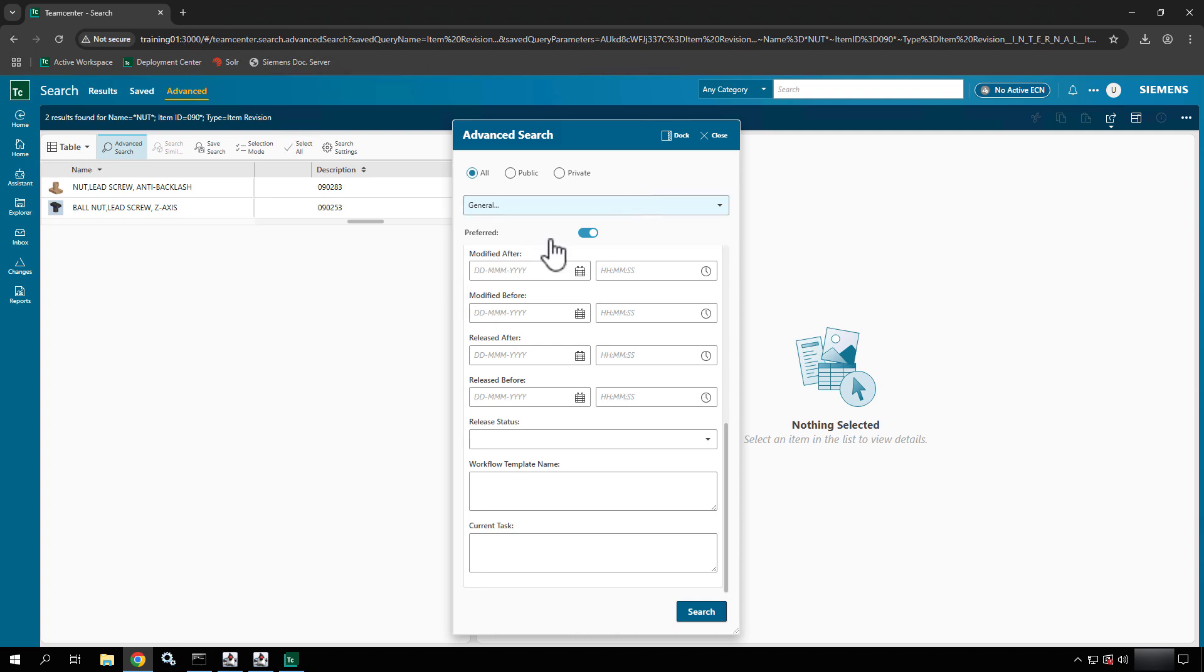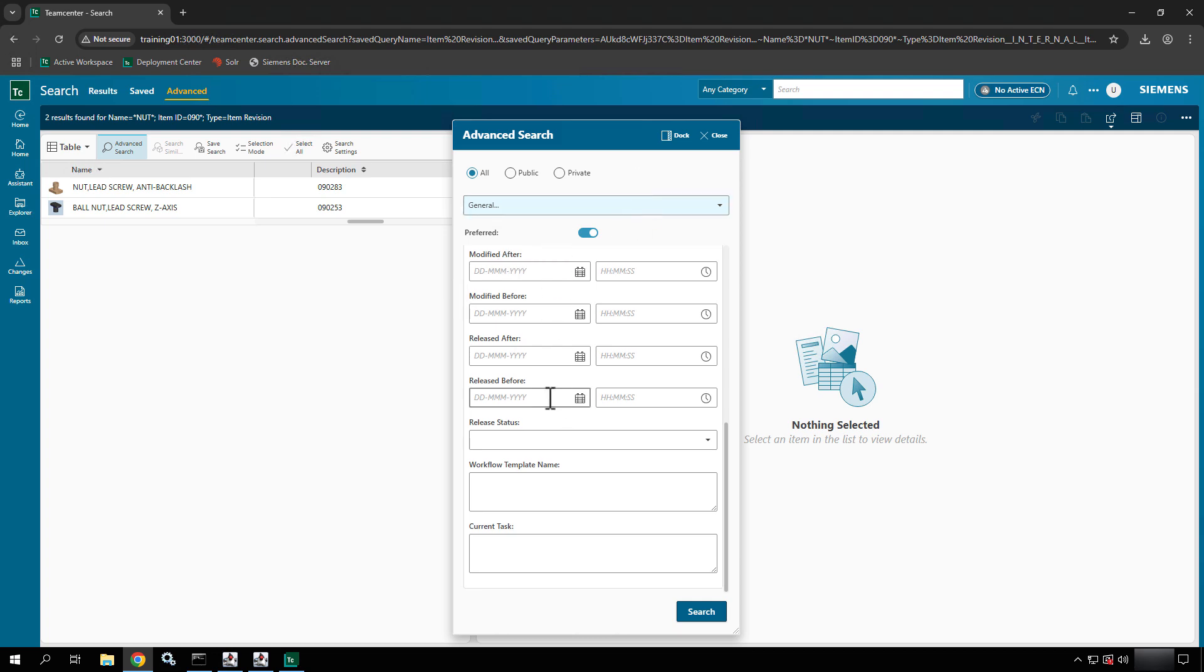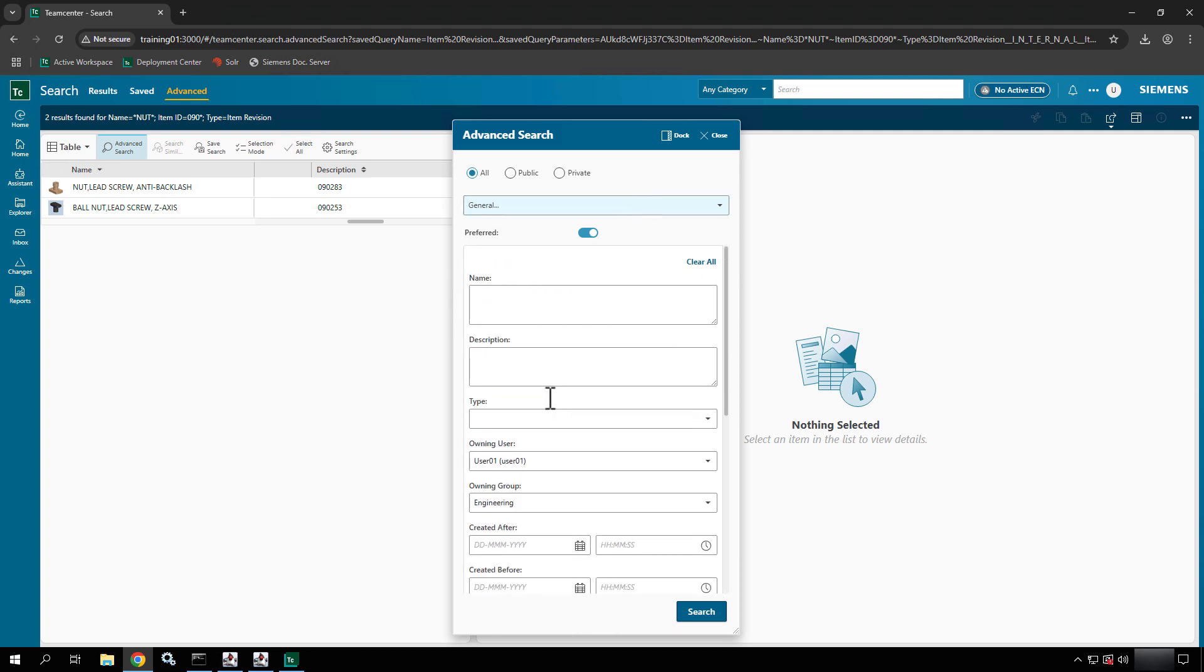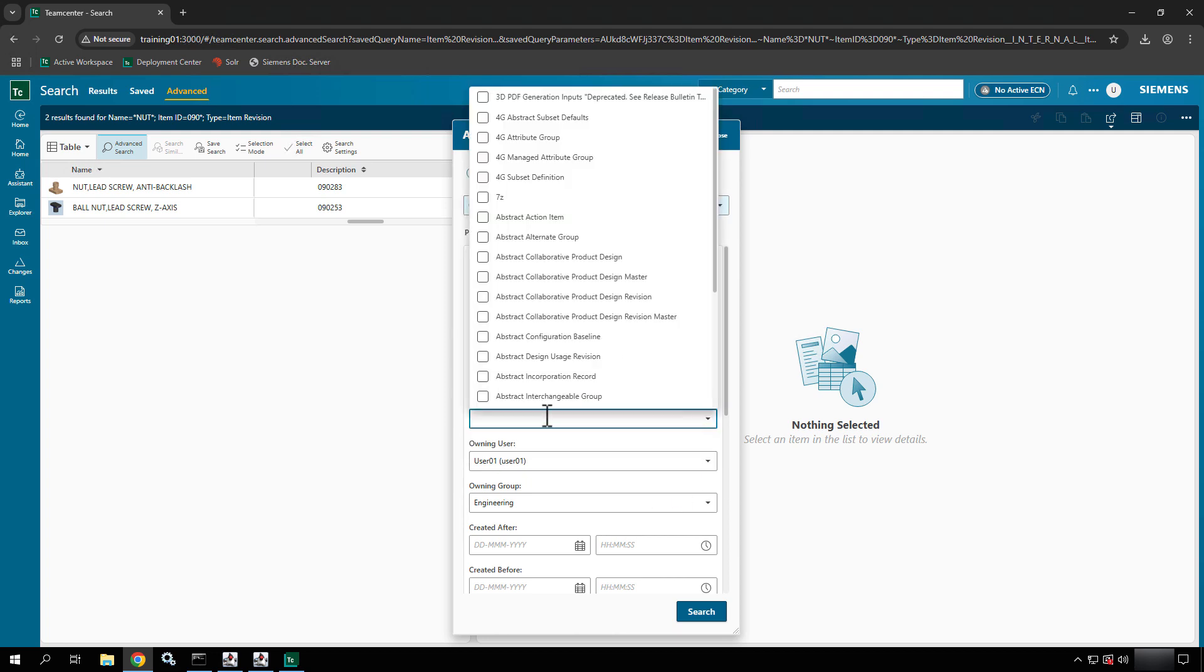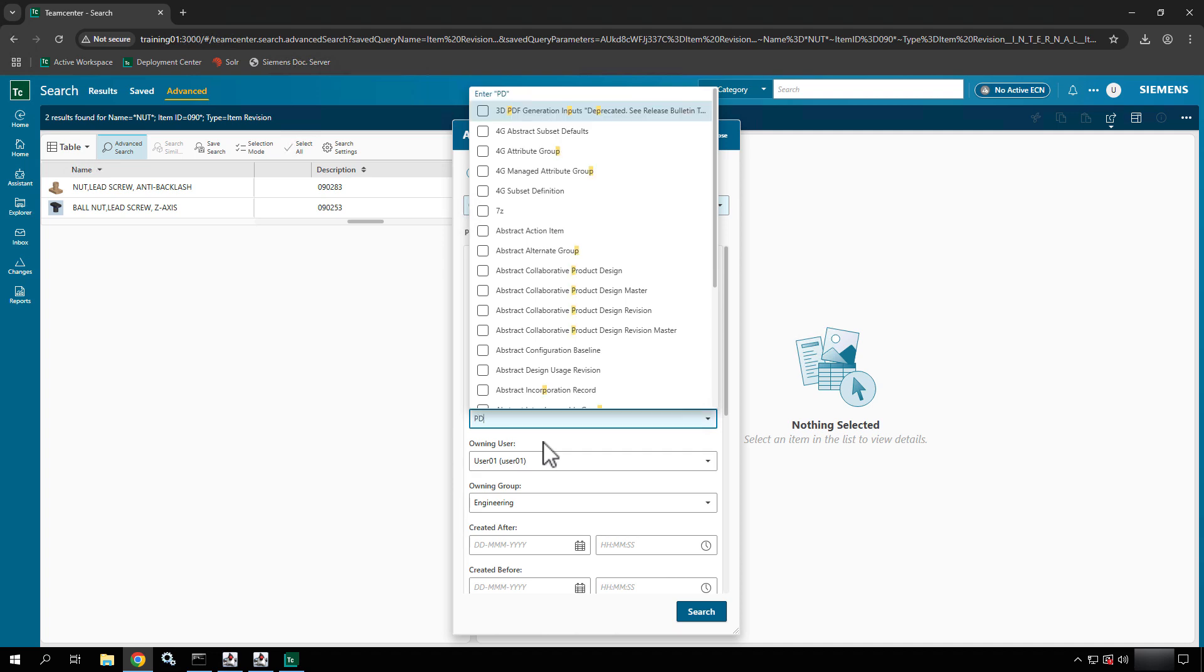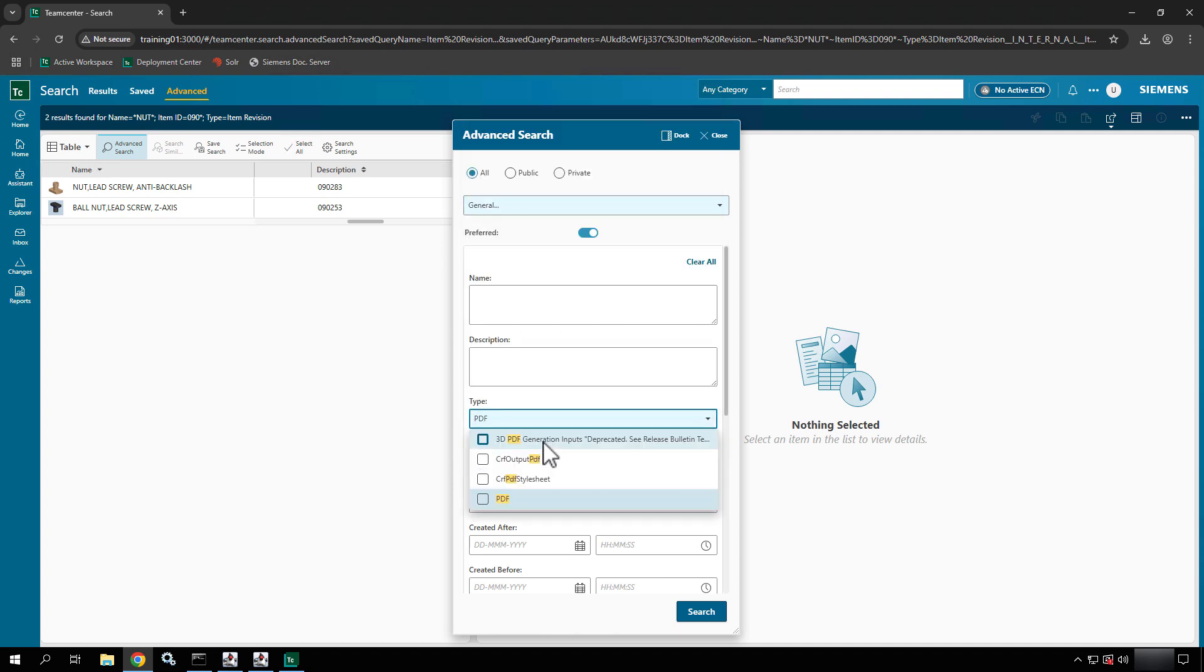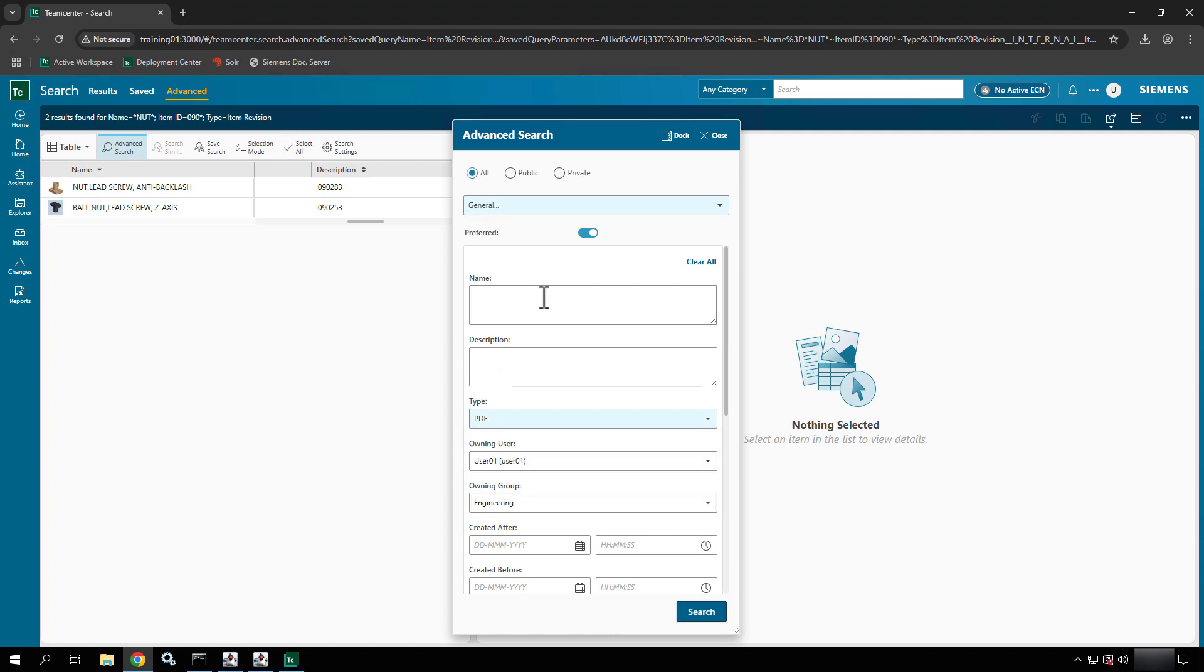But the one that I really like to use is the general search. So the general search will definitely give me the most amount of features. This will help me pick any type of object I want to search on. Maybe I want a PDF and search on PDF, say select, and then I could say what the name of the PDF is and search on that.